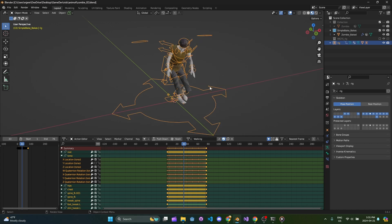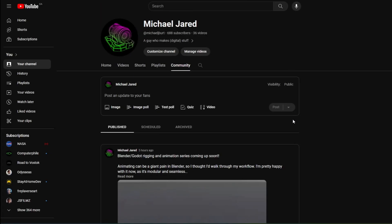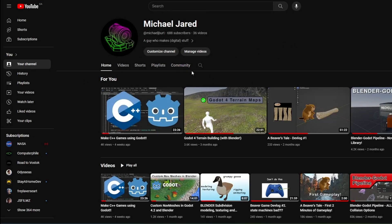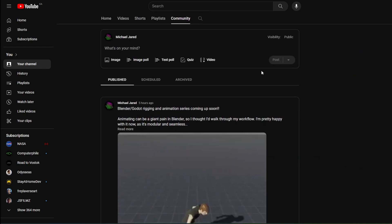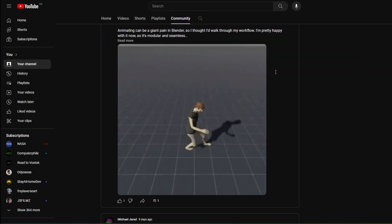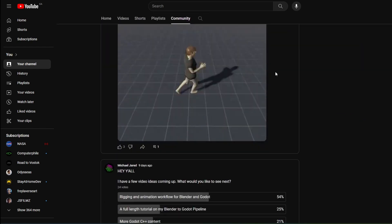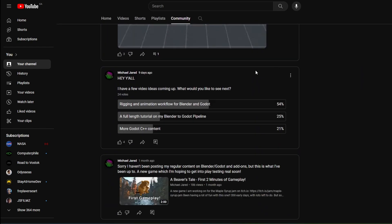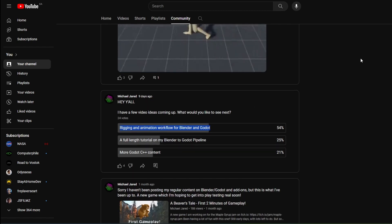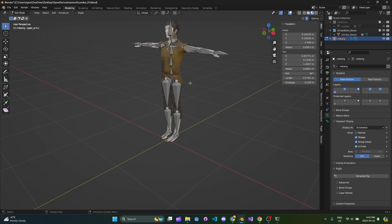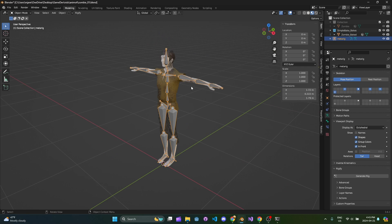Thanks for watching the channel, and if you haven't already, please subscribe. It does help me stay in touch with you through polls in the community tab on the channel, so it helps me find out what content you're really interested in.